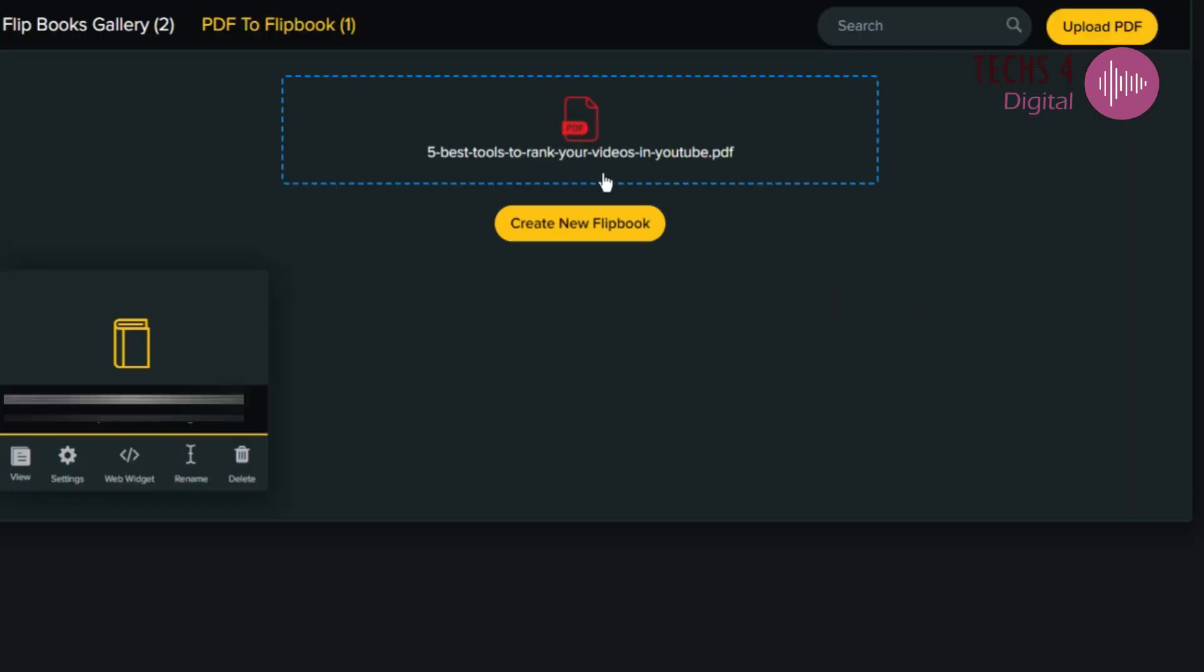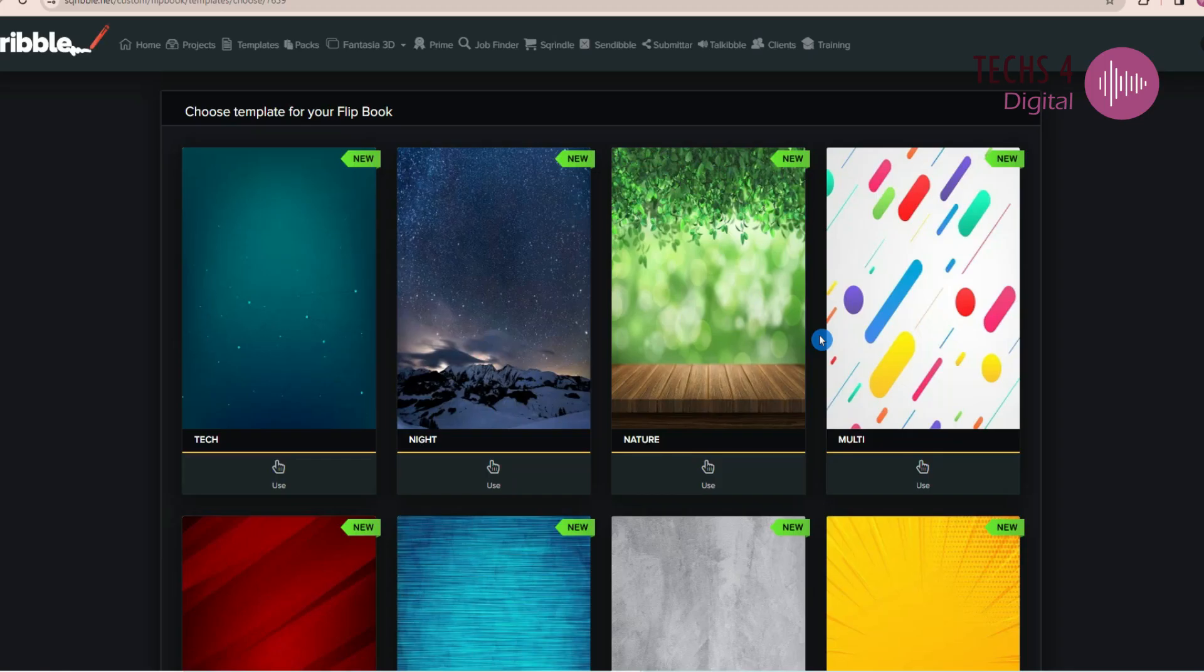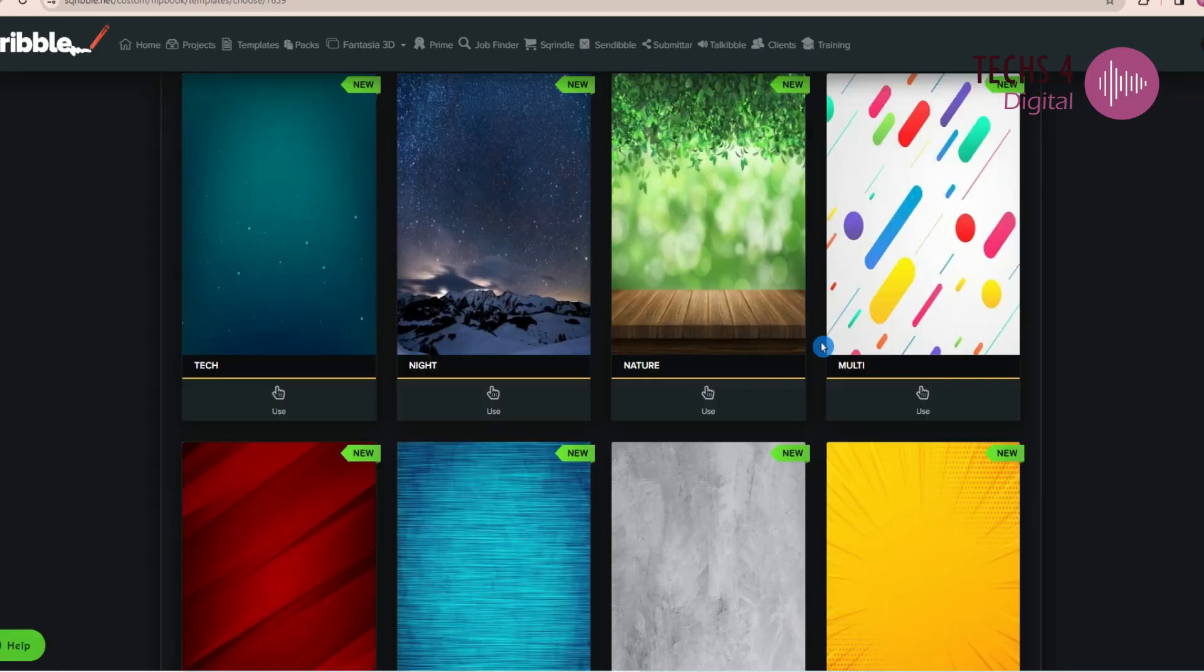I have uploaded one of my PDF files, 5 best tools to rank your videos in YouTube and then click on Create New Flipbook. This will take you to choose a template for your flipbook.